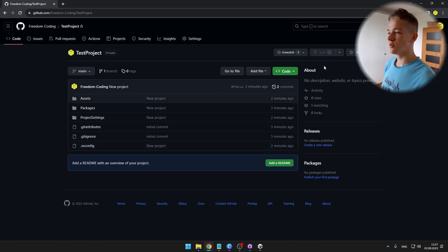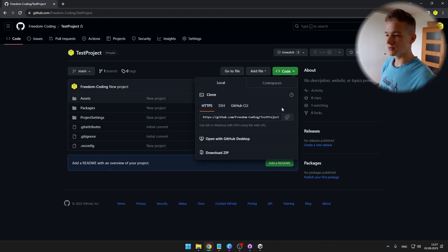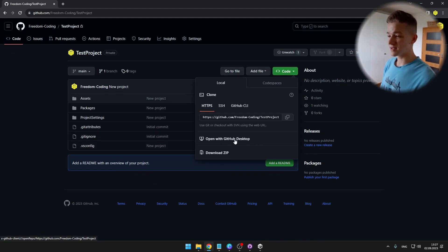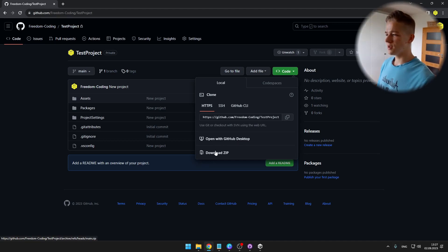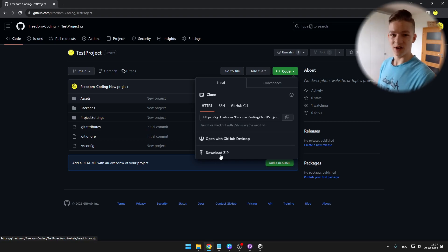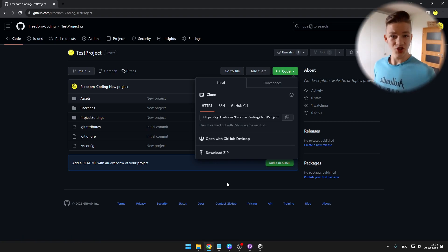So they could click the code and either open it with the GitHub desktop, just open it with the application and download it, or they could download it as a zip file.